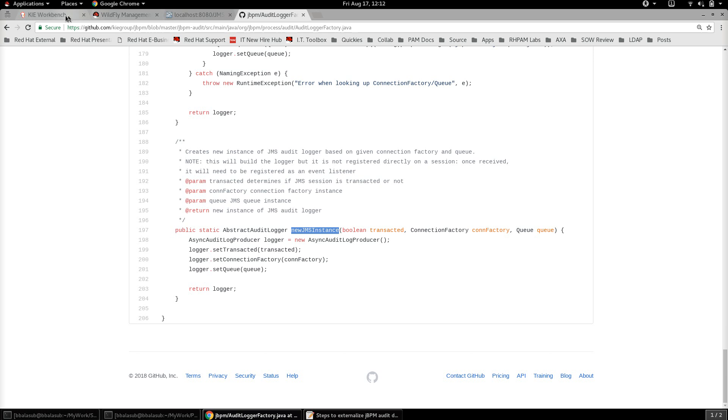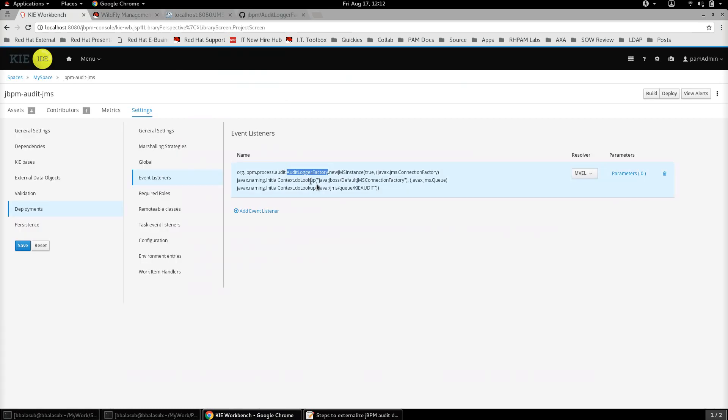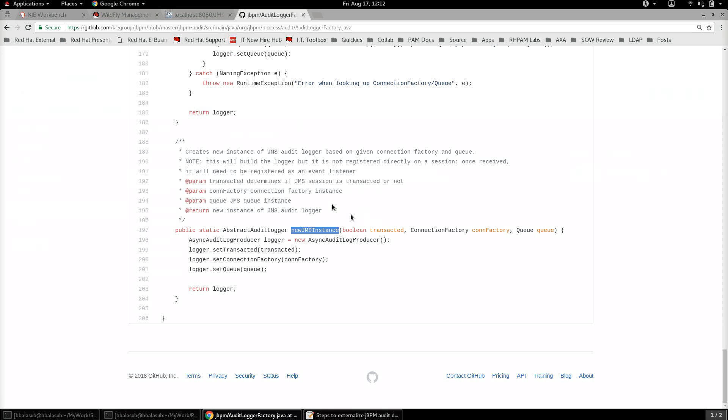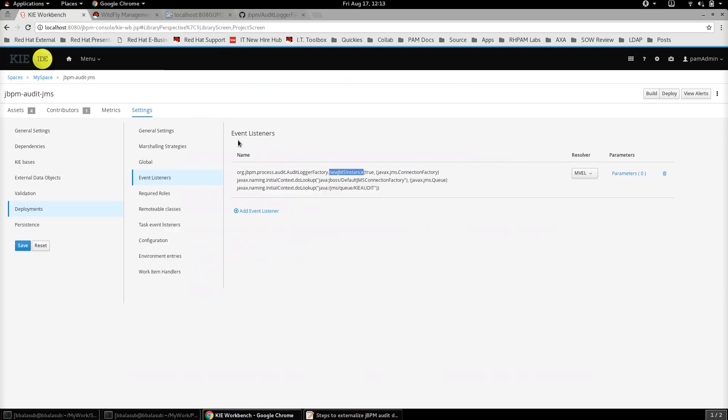Let's use this audit logger factory.newJMSInstance and it expects three parameters. The first one being whether it's transacted or not, which determines if the JMS session is transacted or not. The second one is the connection factory, and the third one is the JMS queue itself to which the audit data needs to be published. These three arguments can be specified: the first one we can say that transacted is true, and the second one is the connection factory.